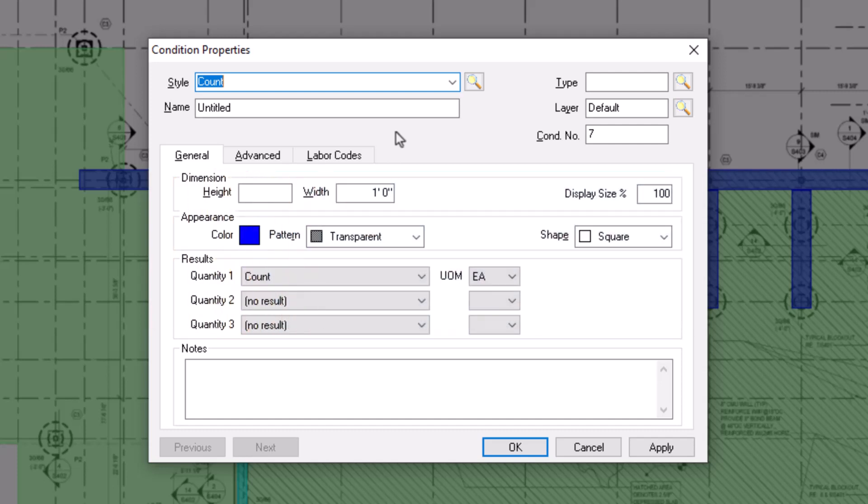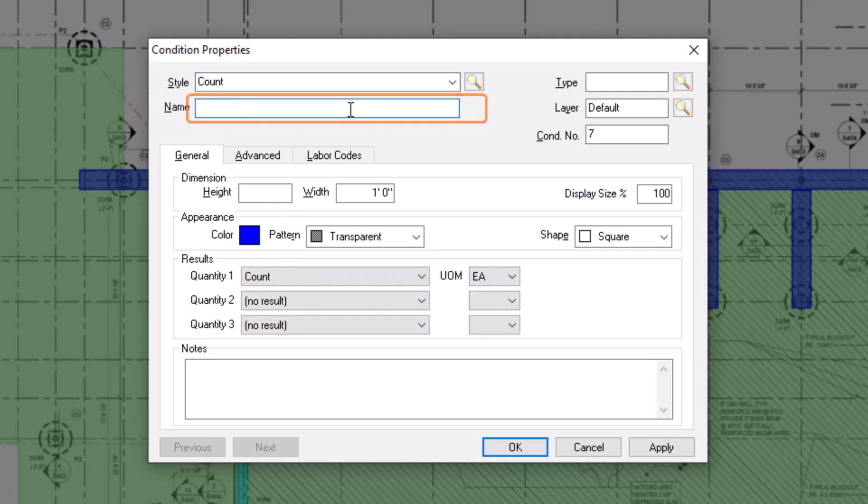Next, give the condition a name. You can put as much detail as you want in the name, but keep in mind that there is a notes field at the bottom where you can enter more detailed assembly information.